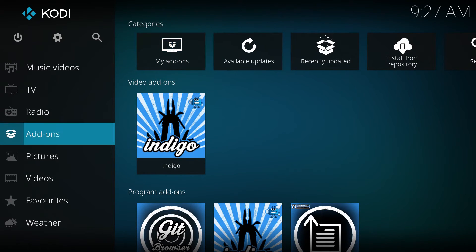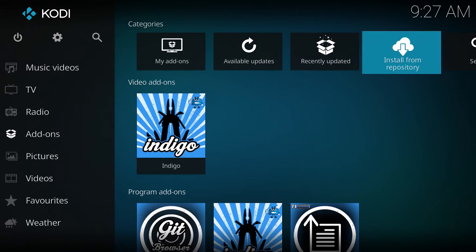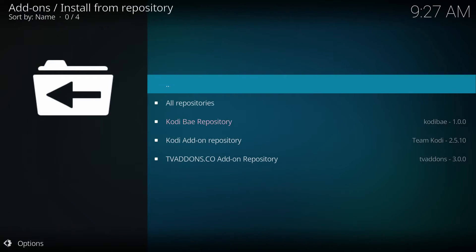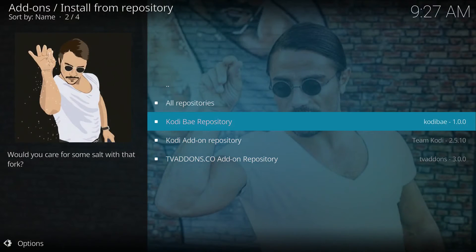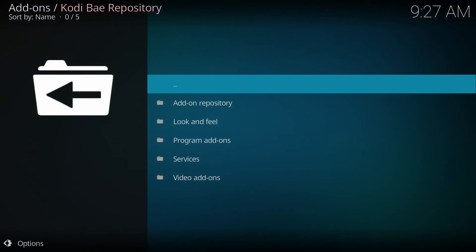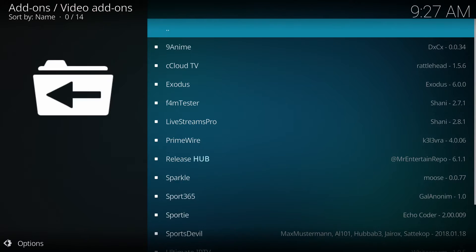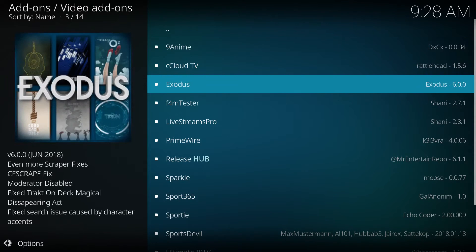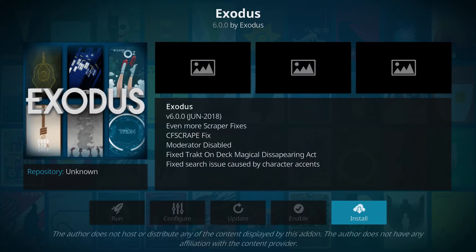Now we're going to go back to Add-ons up top. We're going to scroll over to 'Install from repository' and there we have our repository. There's Cody Bay — we'll click Cody Bay. Go down to 'Video add-ons,' and there we are — Exodus. Click Exodus, click Install, version 6.0.